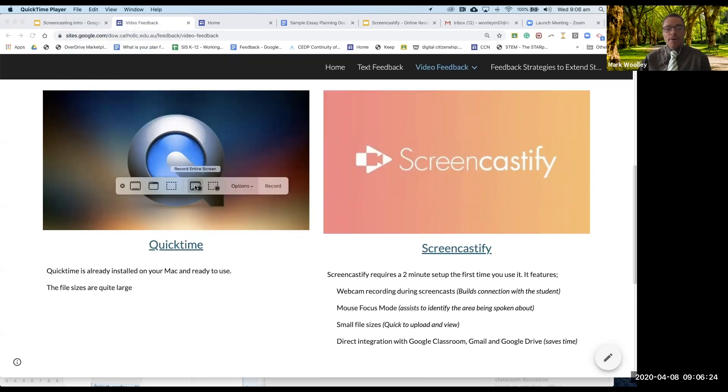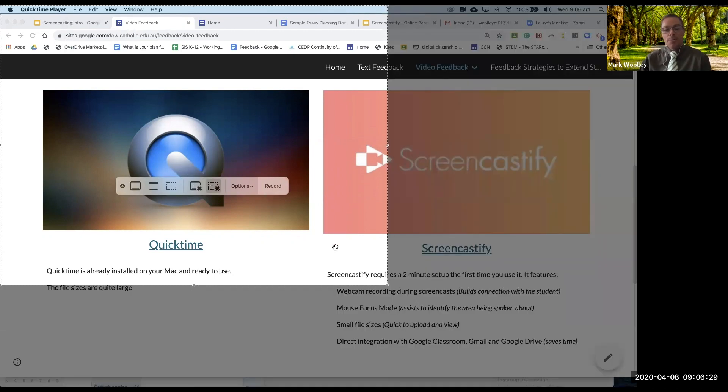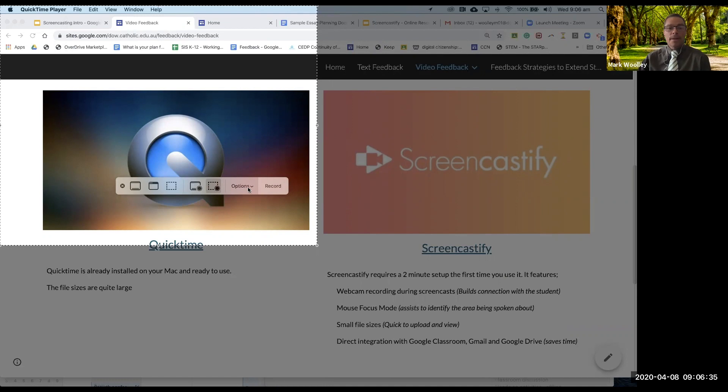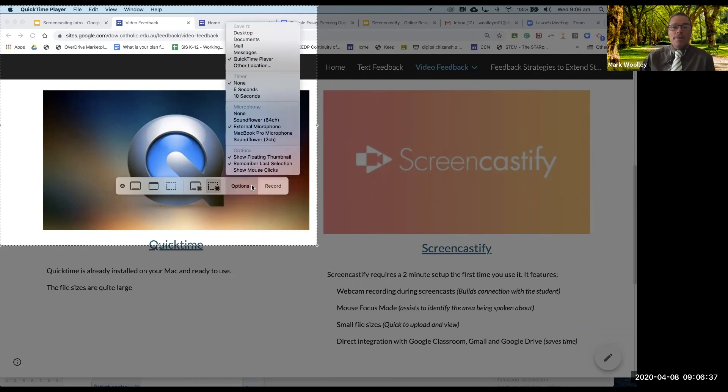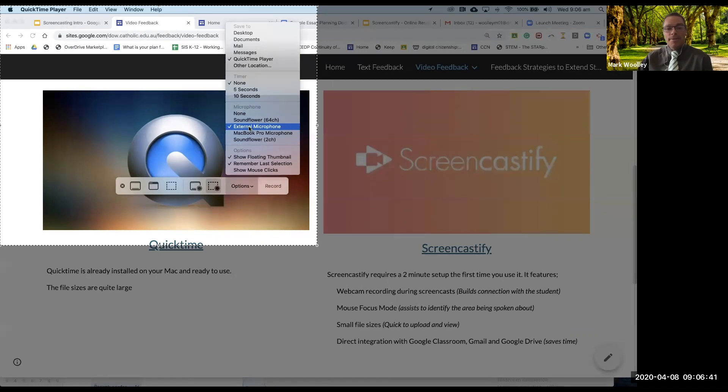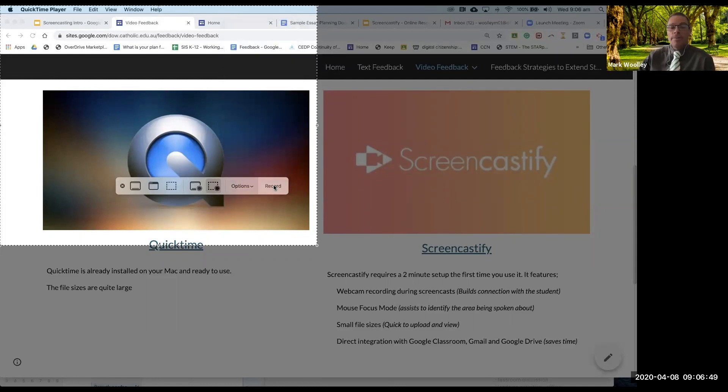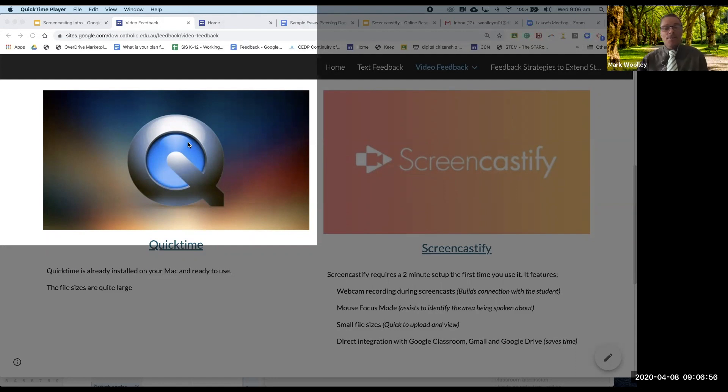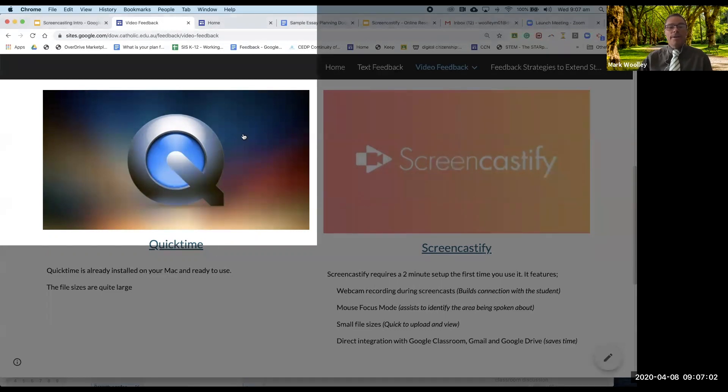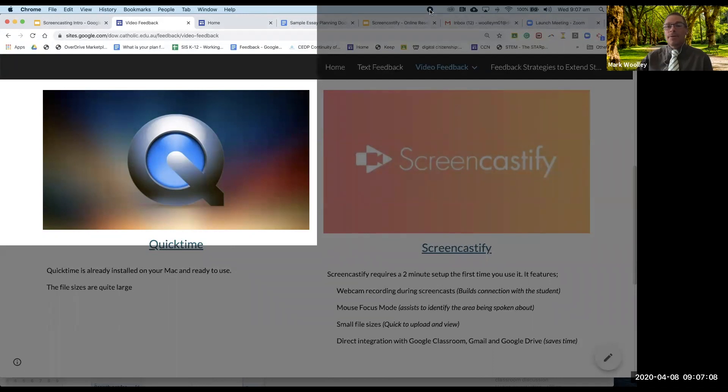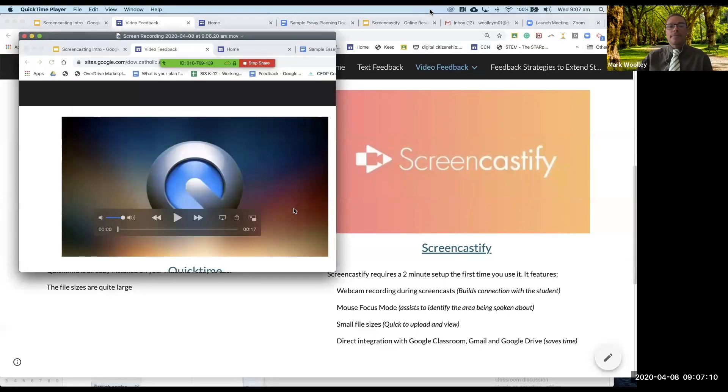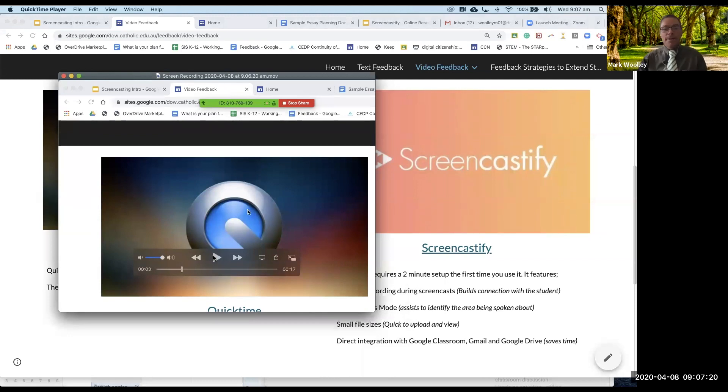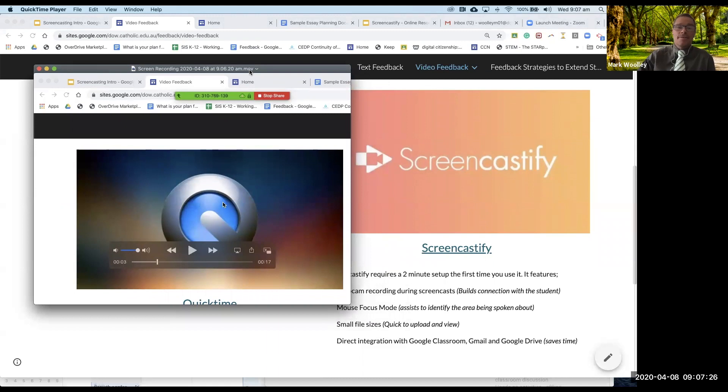This will record my entire screen and this option here will record a portion of the screen. Always click on the options just to check that you're using the right microphone. When I click record it's now actually recording everything I'm doing. Over here there's a little dot and when I click on that dot it stops my recording and here is the little movie of what I've just recorded. That's pretty straightforward. I've just created a screen recording.